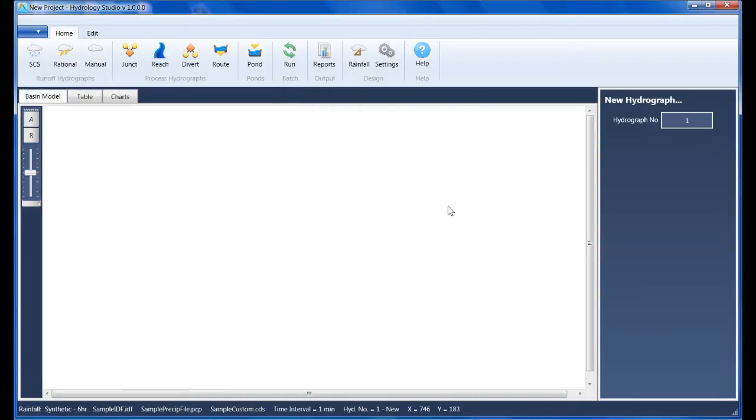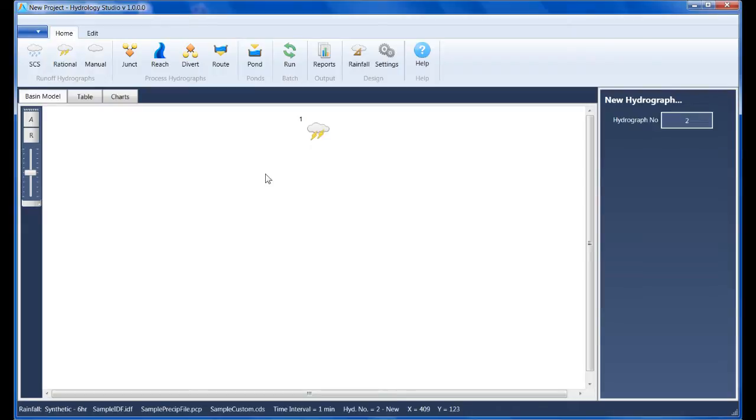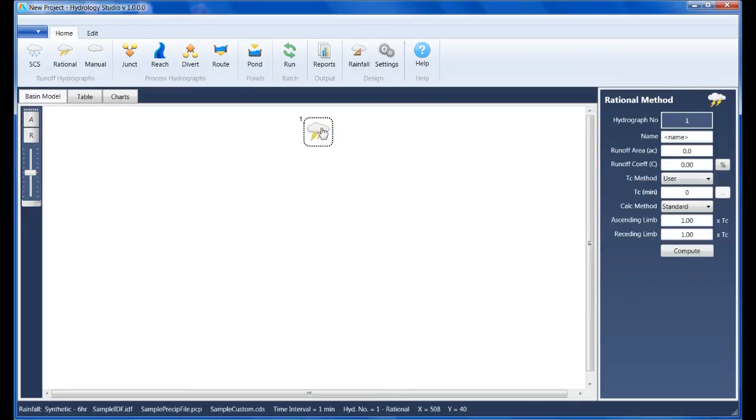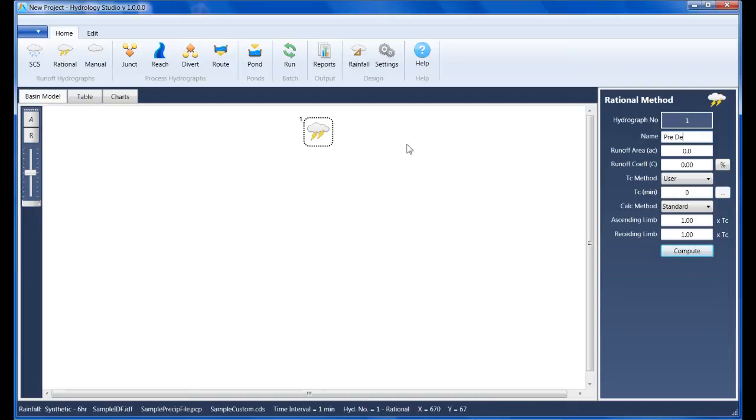Step one involves creating the pre-developed hydrograph. I'll click the rational button on the ribbon menu and an icon will be placed on the canvas. I'll select it to populate the input window and fill in the blanks. The name for this hydrograph is pre-dev, its drainage area is 4.25 acres, it has a runoff coefficient of 0.68, and I'll enter a user-defined Tc of 30 minutes.